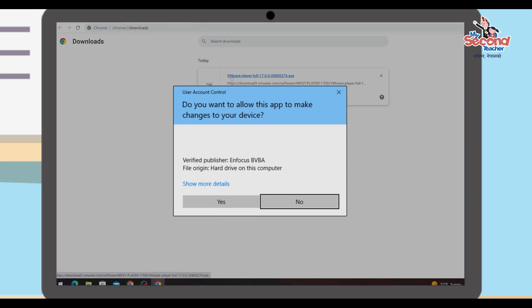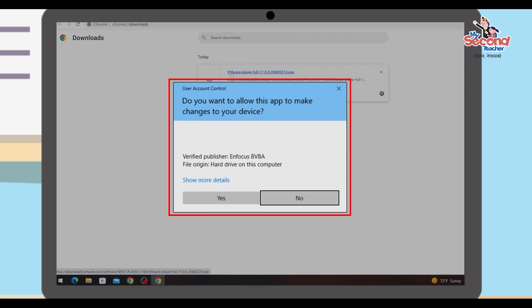After opening the file, a prompt appears asking "Do you want to allow this app to make changes to your device?" Click Yes.